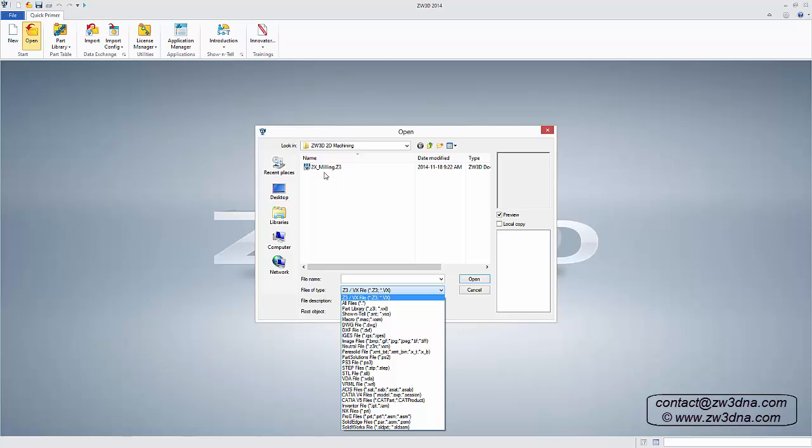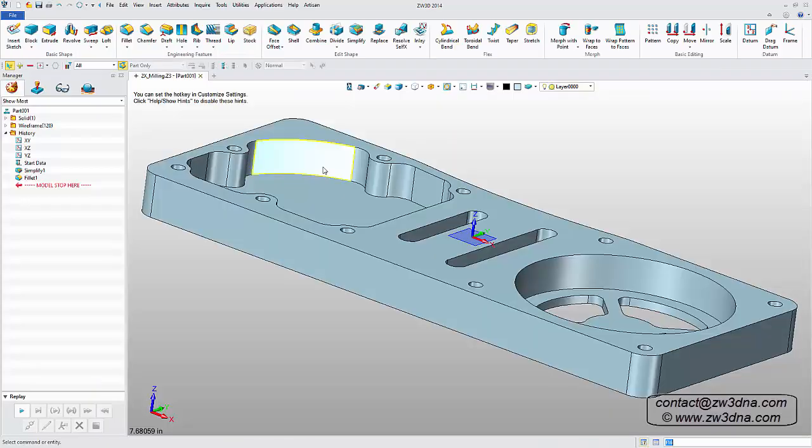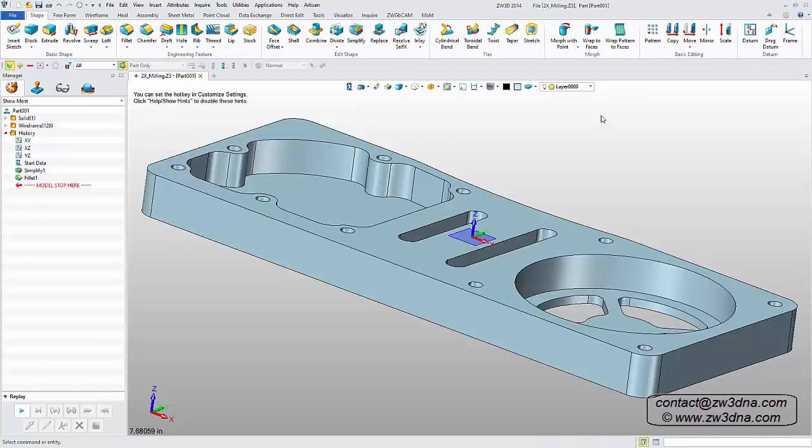I could also import a solid from a wide range of other CAD platforms, CATIA, NX, or SolidWorks, for example.